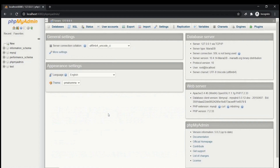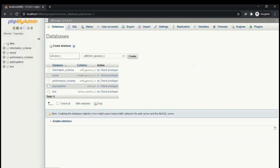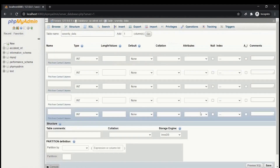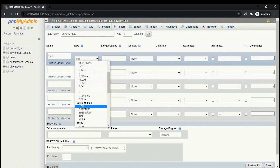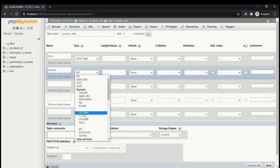In phpMyAdmin, you can create, modify, and edit databases. Click 'New' to create a new database and name it 'accident_inf'. Once created, it will appear in the left-hand panel. Now create a table named 'severity_data' with 5 columns and click Go. In the table structure, enter the fields: 'time' of type DateTime, 'latitude' of type Float, and 'longitude' also of type Float.